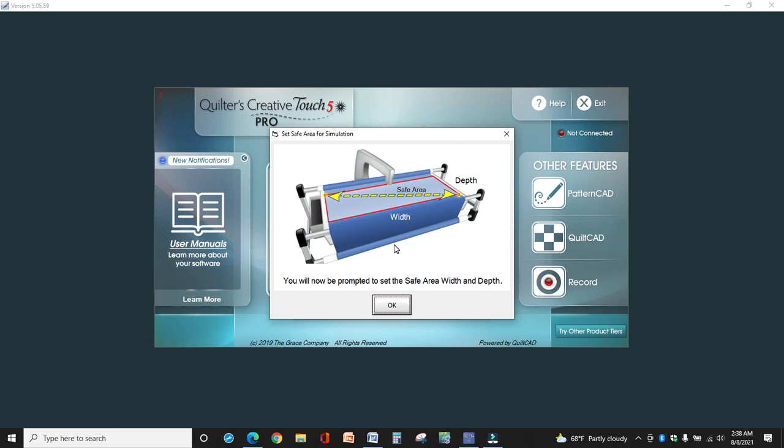The first thing you're going to see in simulation mode is the system asking you to set your safe area. Since you're not at the machine and you can't drag it and click beginning and end, our left corner bottom right, you've got to do this manually. So this is just a warning here saying you're about to do that, and notice the red drawing on here, that's the area that you need to define.